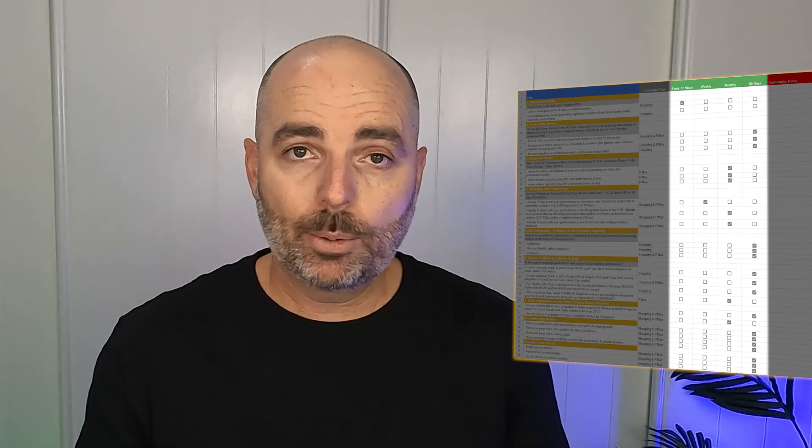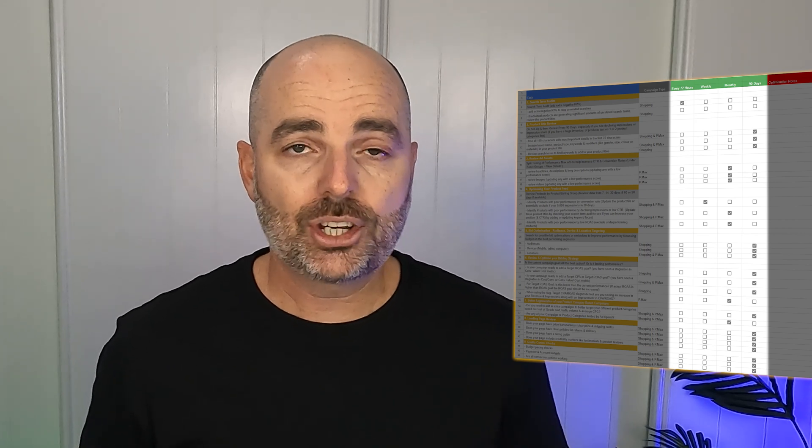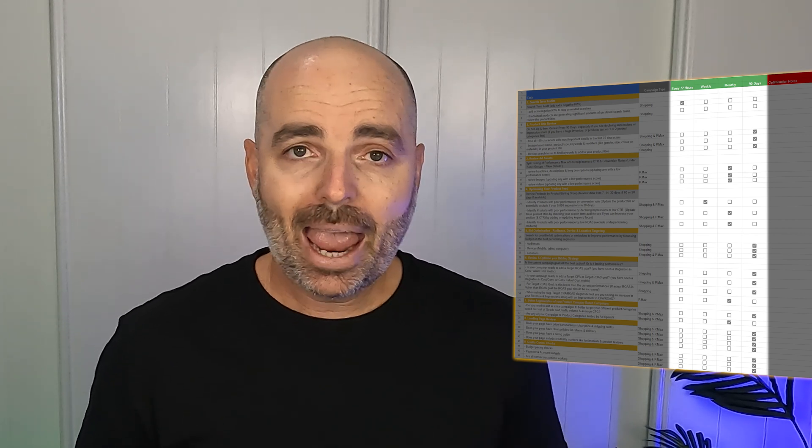And as you'll see when we get into the screen share, I'll show you how to use this checklist as we go through and optimize your Performance Max campaigns. But with all that said, let's get into today's teaching.